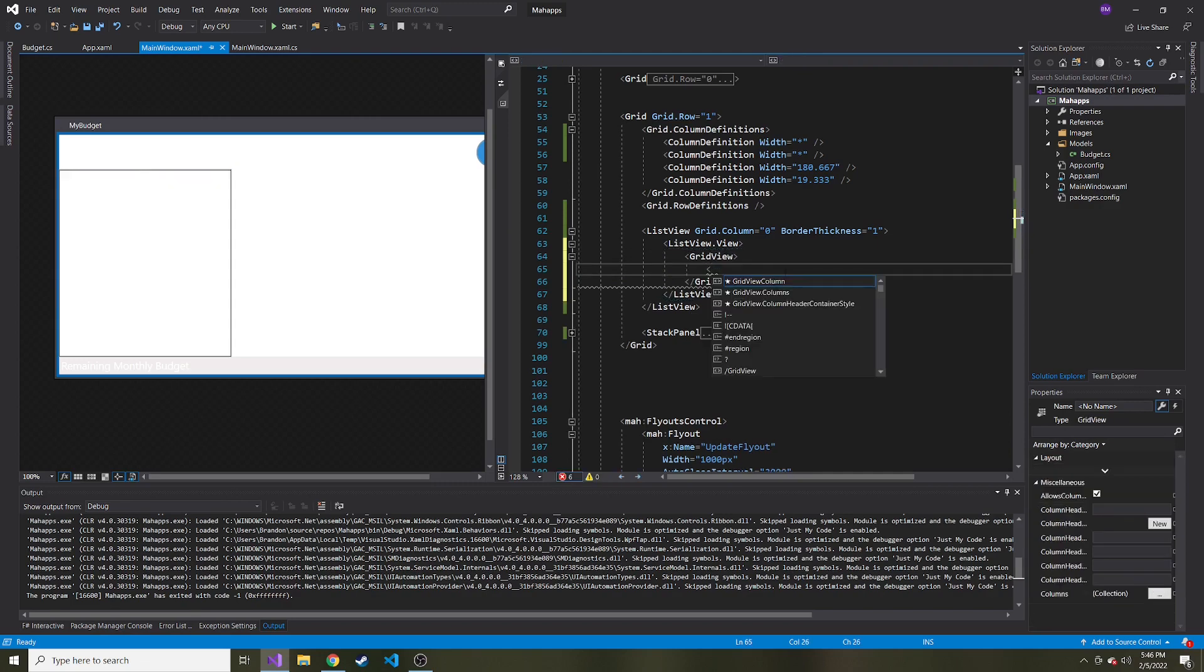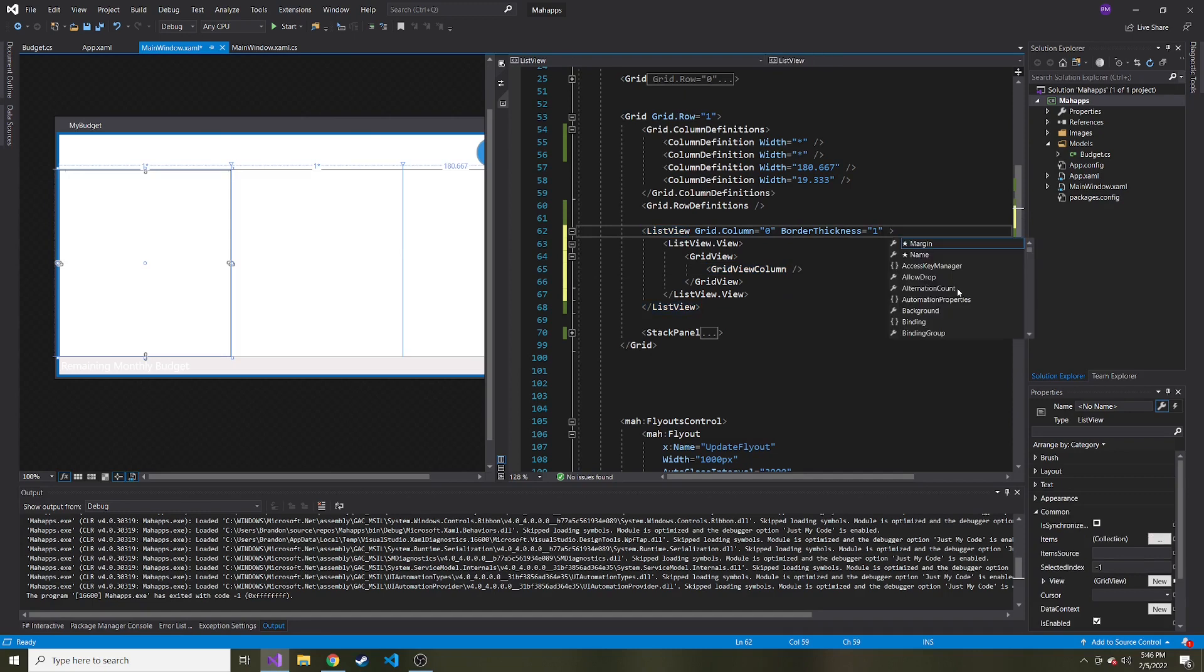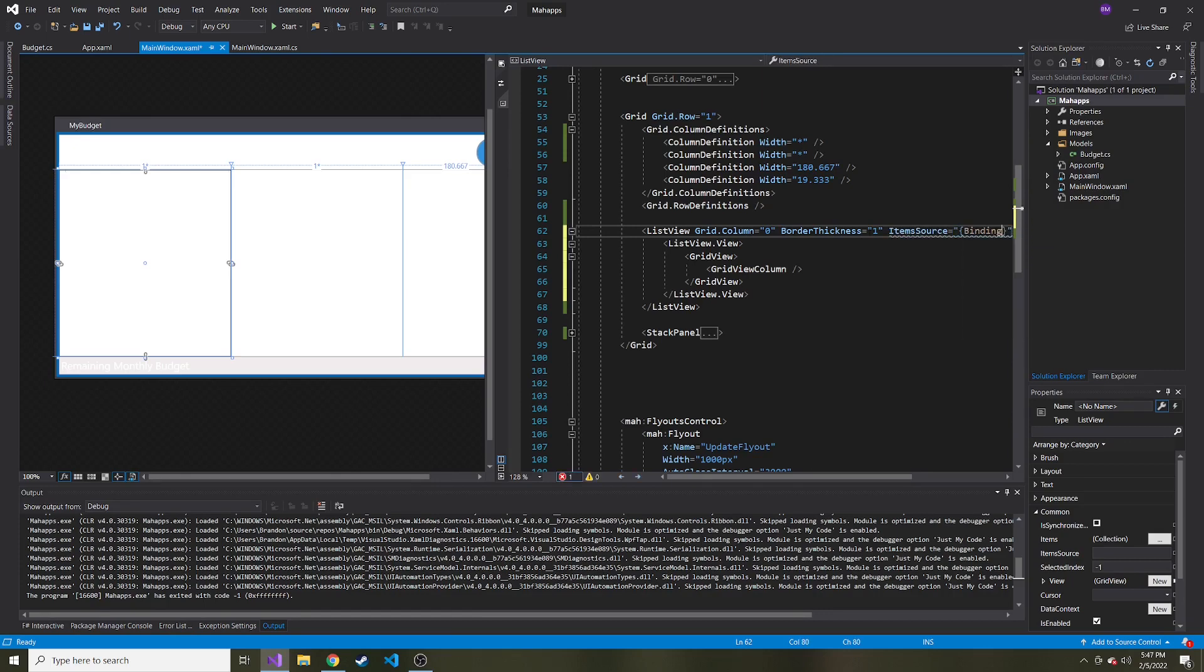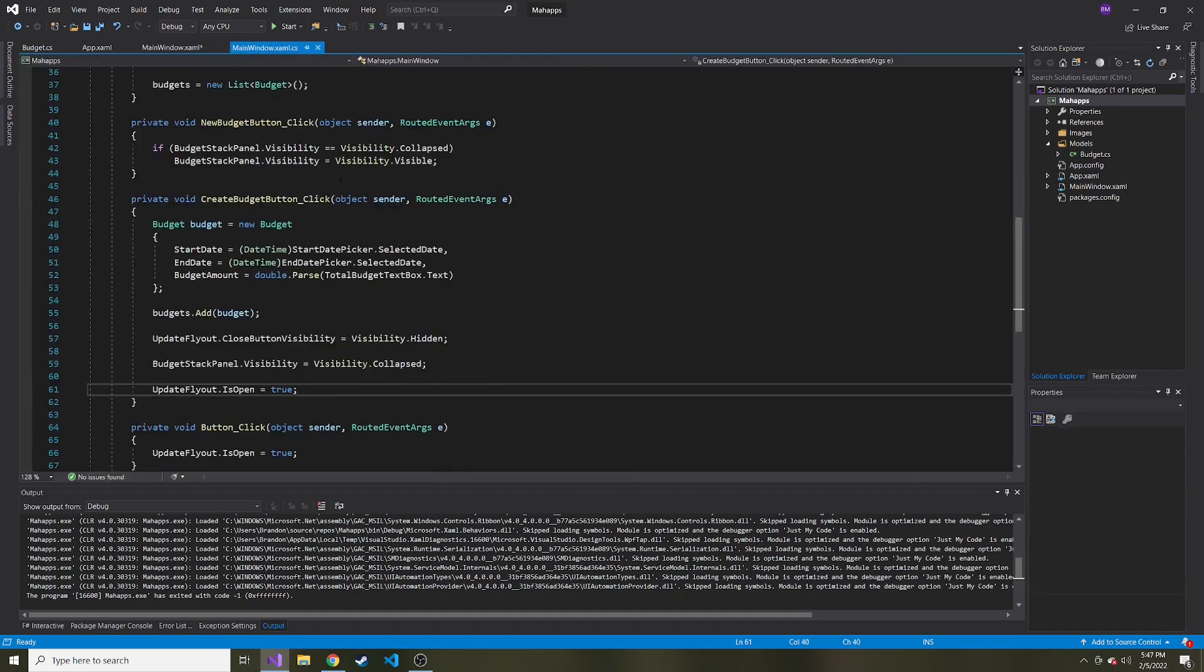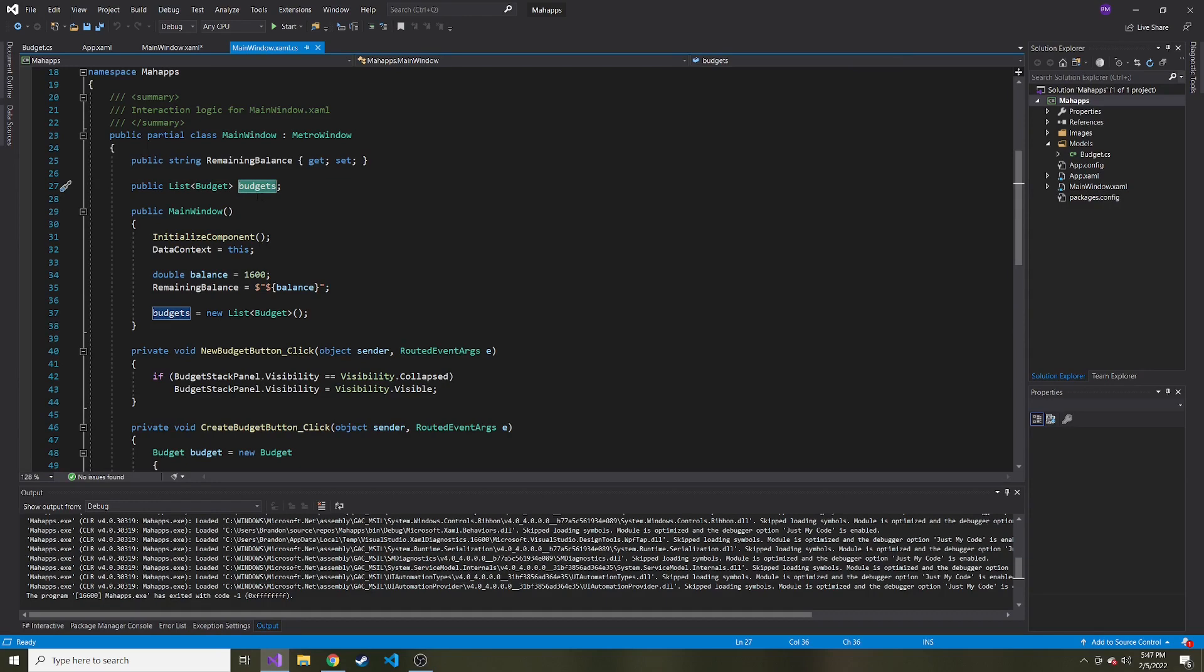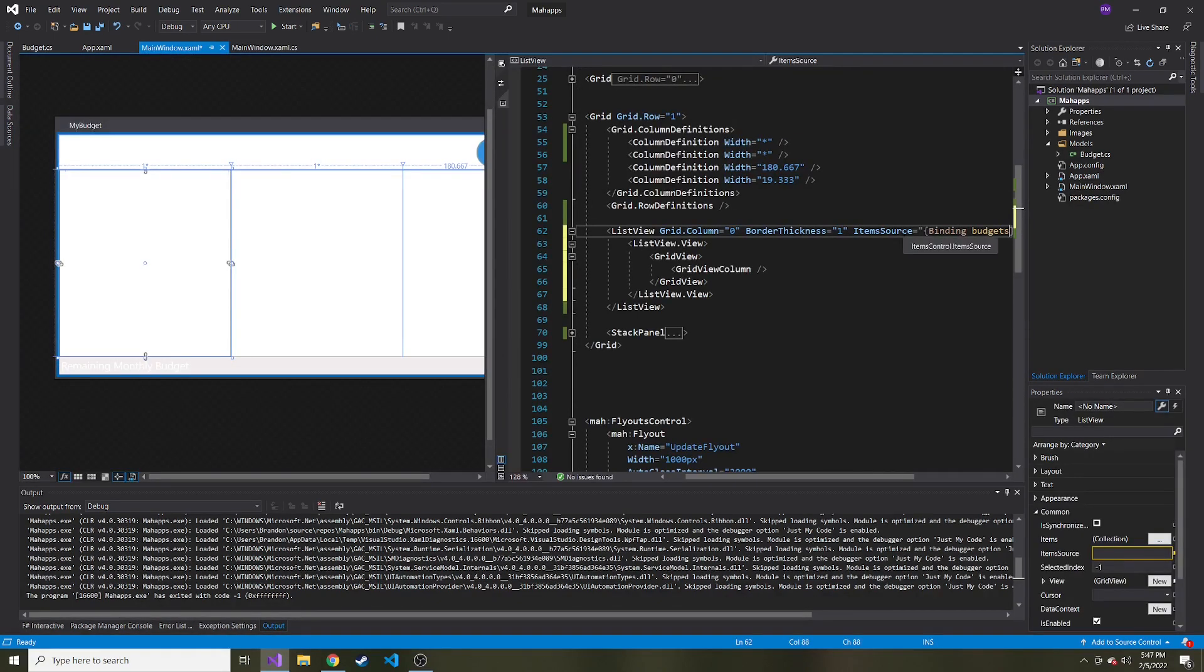And we can go ahead and add what columns do we want to show to the user. So each column is going to have its own GridViewColumn. And also in the ListView, before I get carried away, we need to bind the item source. So the item source is going to be bound to that list of budgets. Now, this isn't actually going to work in our case, and I'll show you why once we try this out.